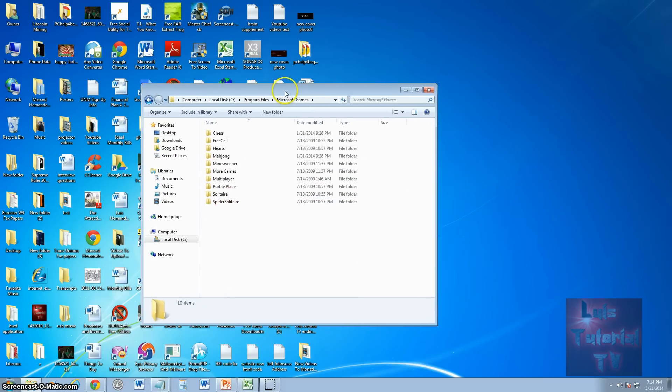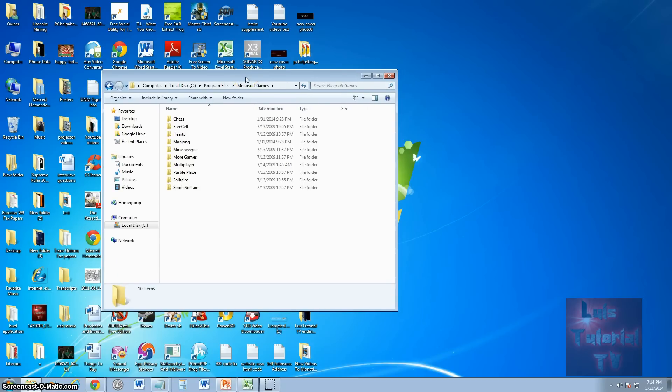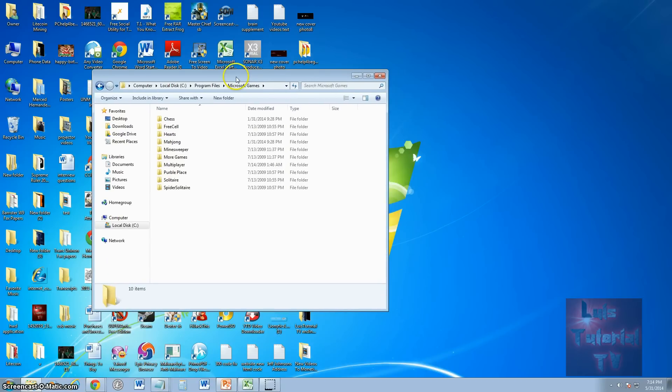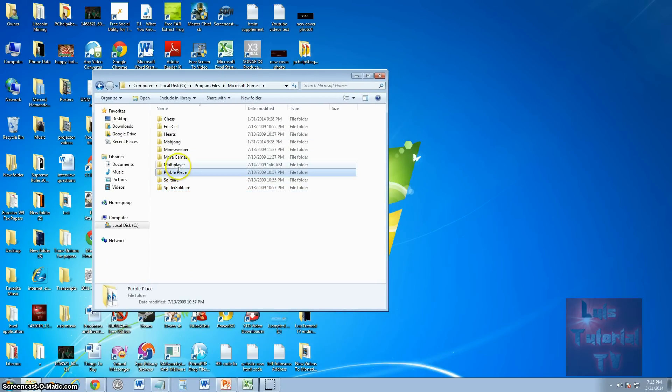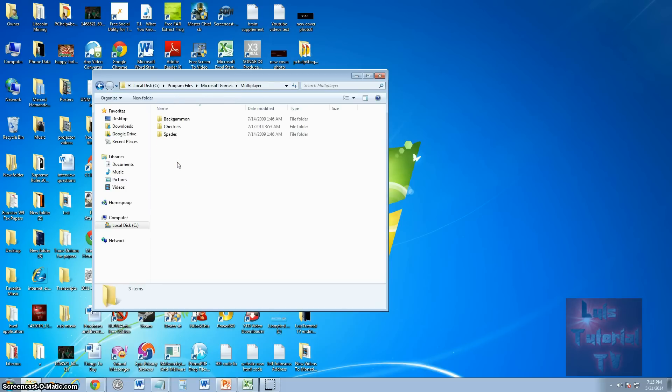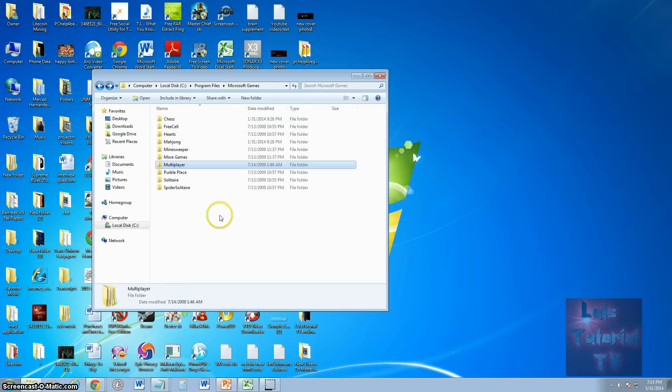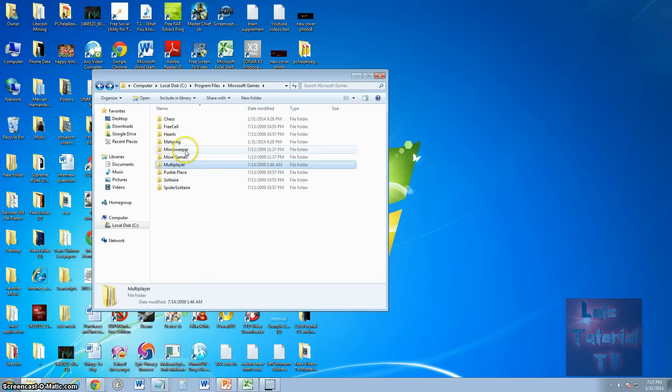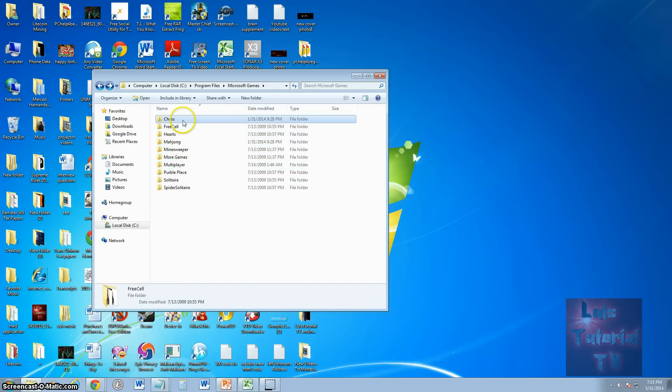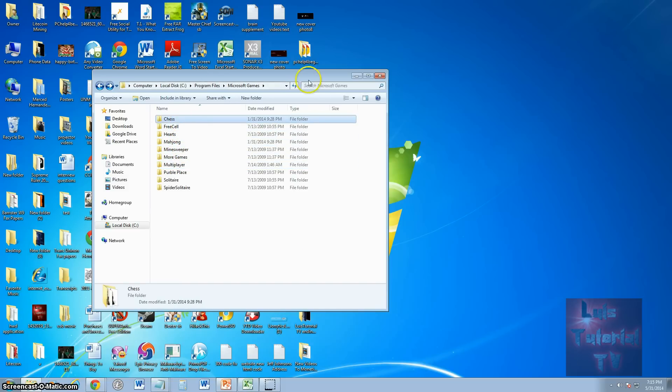Now, here we have a repository. Here's where all the Microsoft games are at: Solitaire, Spider Solitaire, Purple Place, under Multiplayer there's Backgammon, Checkers, Spades for multiplayer games, Minesweeper, Mahjong, Hearts, FreeCell, and Chess. All of them are right here.